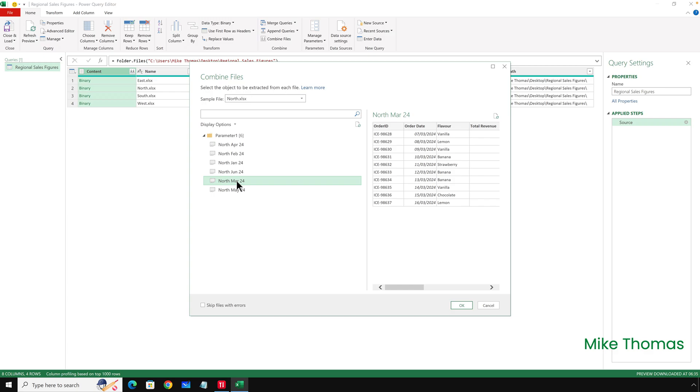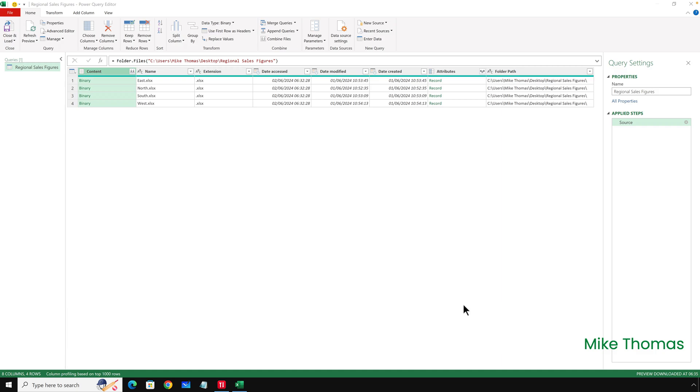I'll select North March 2024, because I need to combine March's figures. What this says to Power Query is combine the data that's in the sheet called North March 24 from the four files in the Regional Sales Figures folder. But only one of the four files contains a sheet with that name. So the combined process won't work, as we're about to discover. So I'll click on OK.